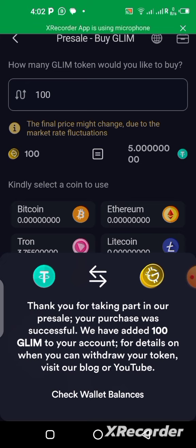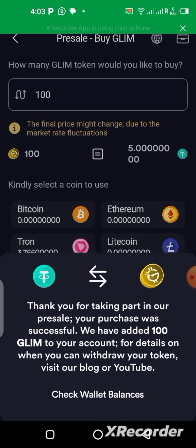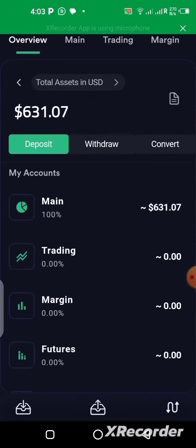I also made a previous video on how to withdraw your tokens from the GLIM network — you can check that out. I'll still bring you more details and updates in the future. Now let's quickly check our wallet balance to confirm we have GLIM there already.